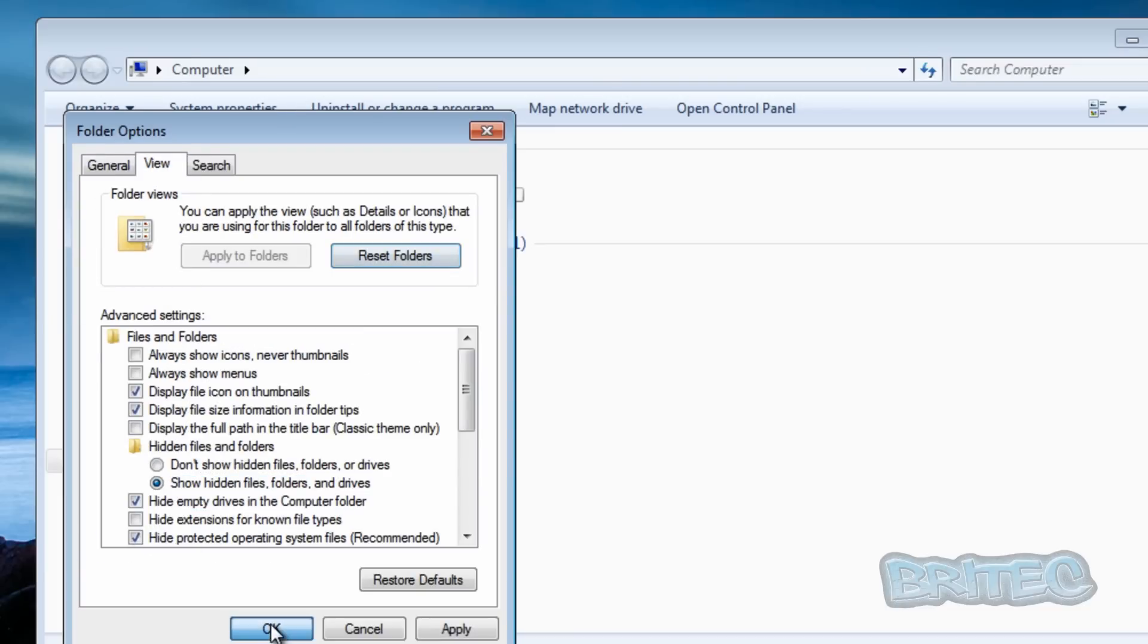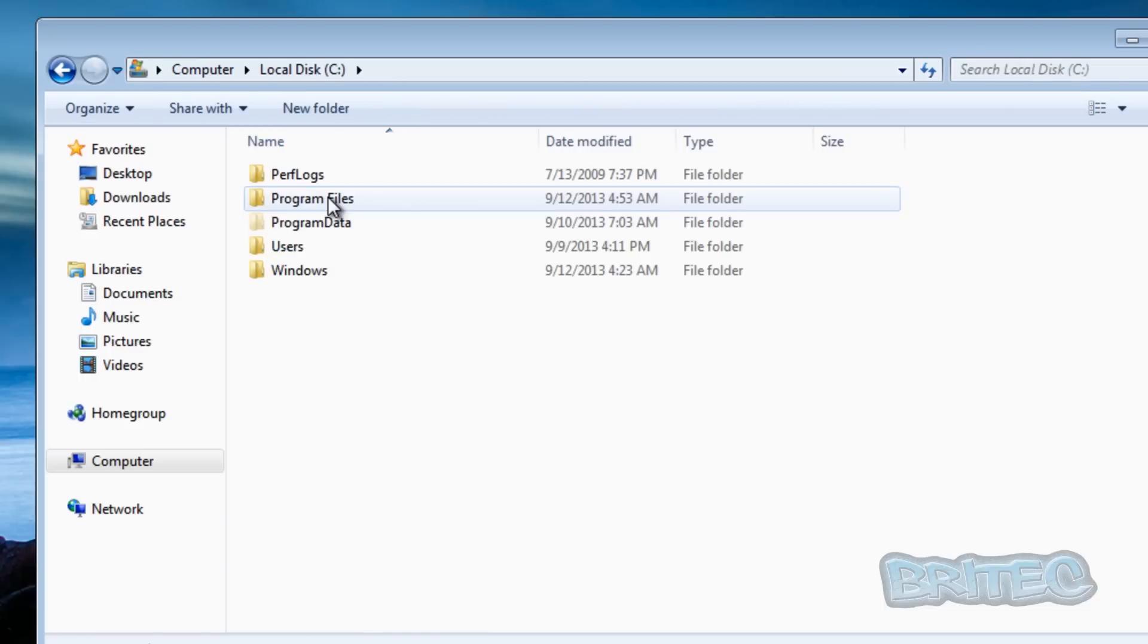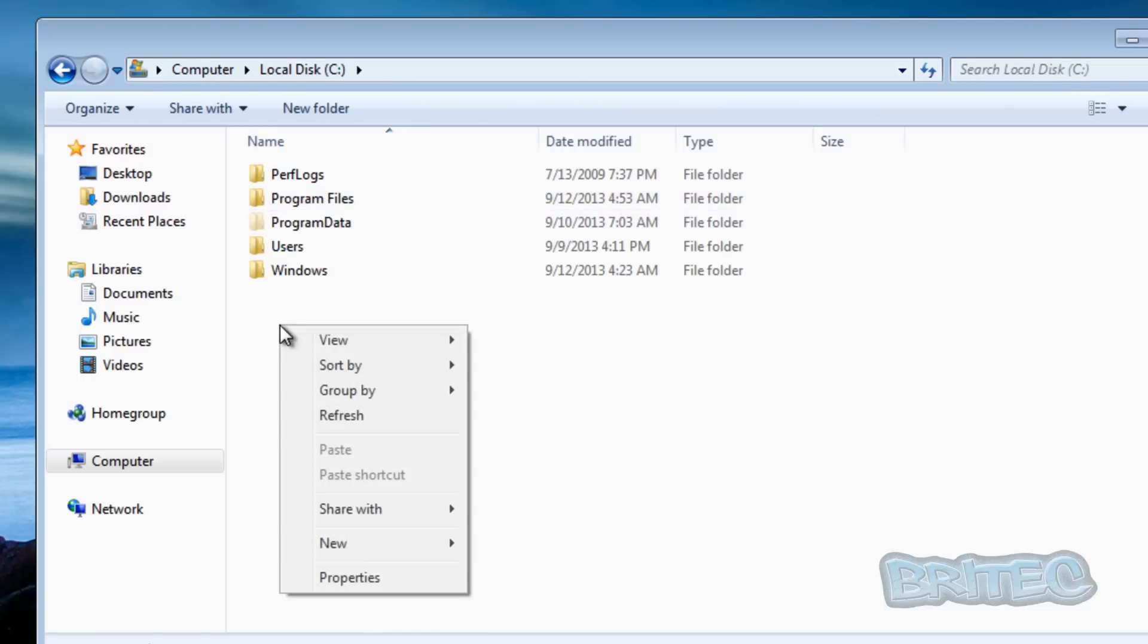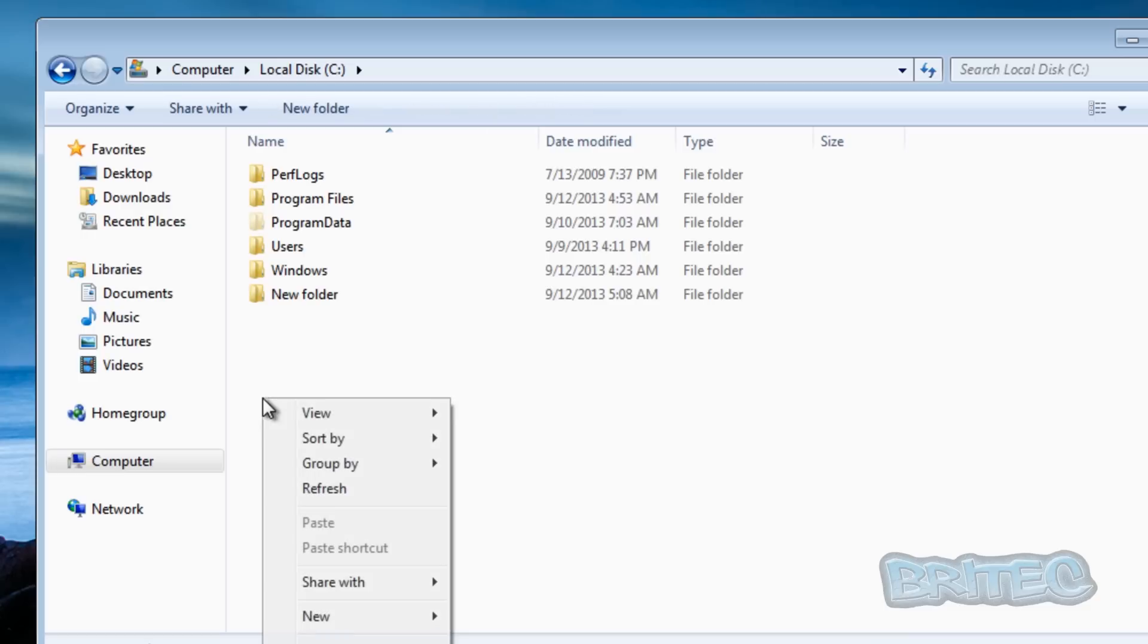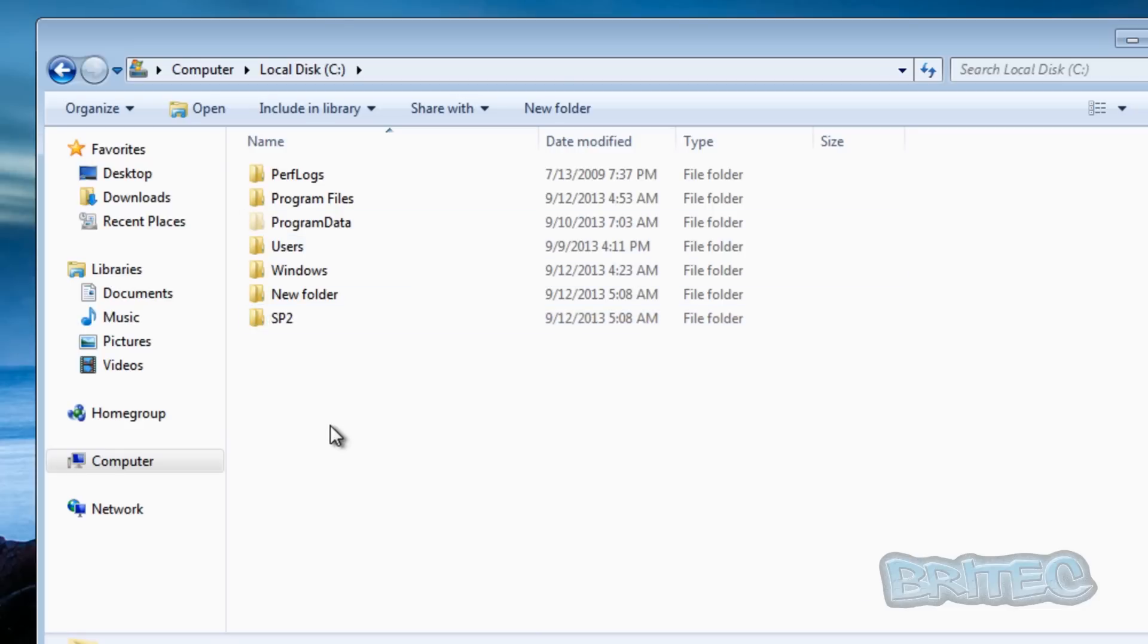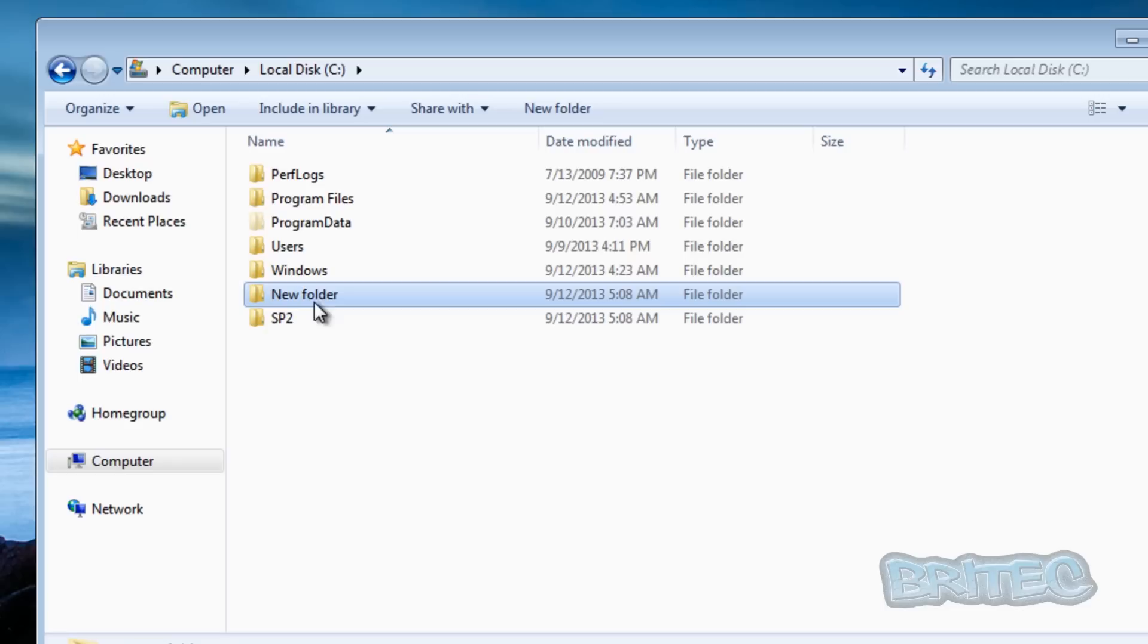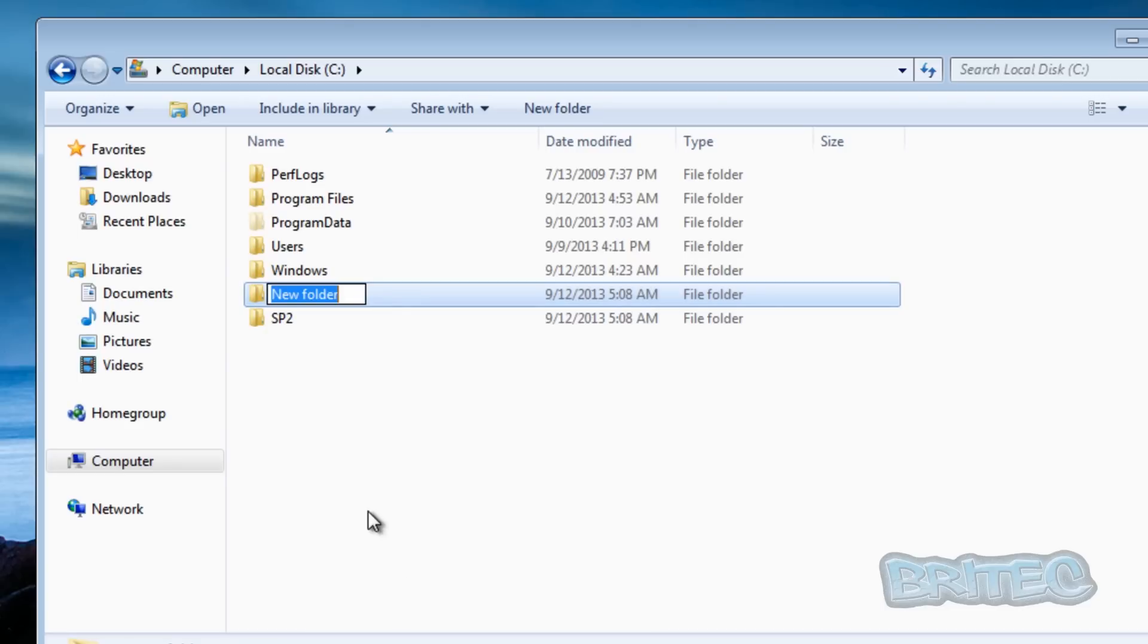Once we've done that I want to go into the C root directory and create a couple of folders inside here. It's going to create two folders and the first folder we're just going to call this sp2, like so, and this one I'm going to rename, and this one could be called office.